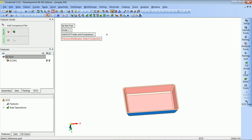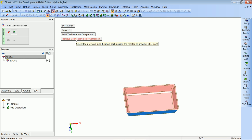We will now bring in our ECO part, or as we call it the comparison part. I want to take a special look at the options here. The system allows us to create an ECO folder and a comparison for it. There is a button with red text — it says 'previous modification' — and a tooltip saying 'select the previous modification part', which will usually be the master part or the previous ECO part.